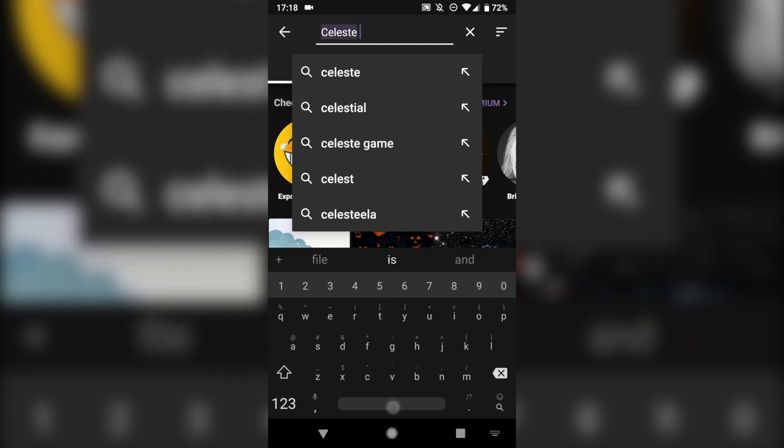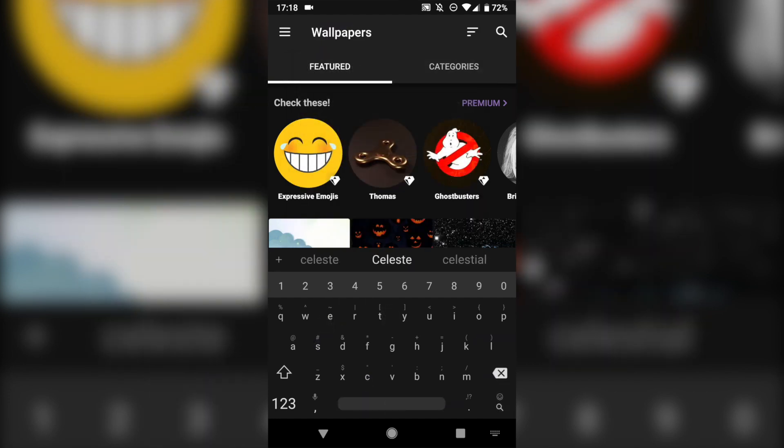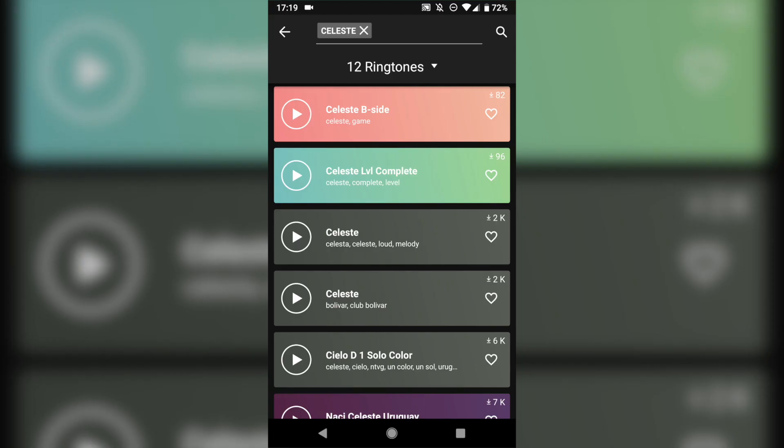I am playing a game called Celeste right now, so let's search for Celeste. When we see that, you will see how many ringtones, notifications, and wallpapers are all available.